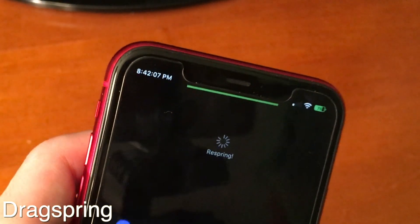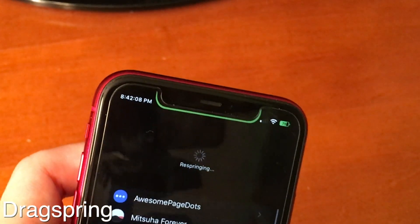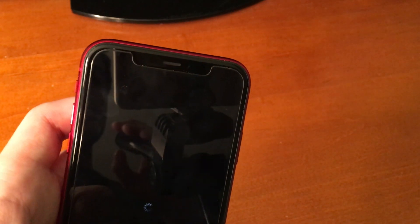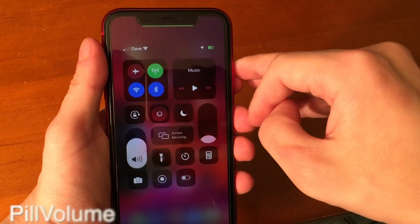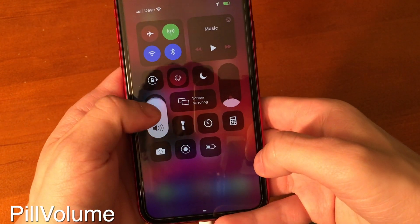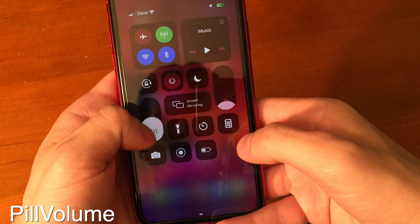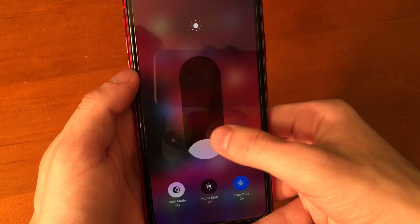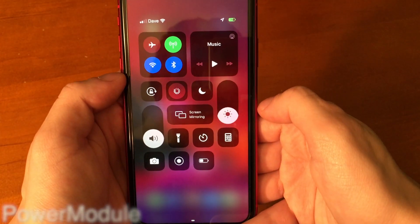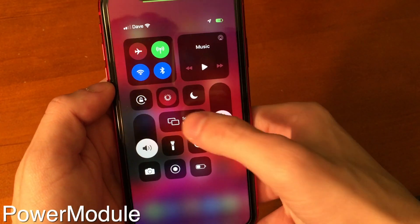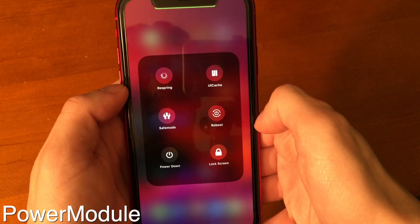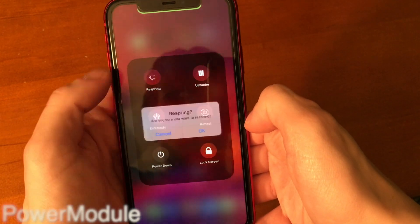Drag Spring gives you a nice elegant way to pull down on your settings page and respring your device. Pill Volume gives your volume and brightness controls in the control center a pill-like shape. This definitely looks different and it looks pretty cool. Power Module is a tweak that adds toggles such as respring and reboot to your control center.